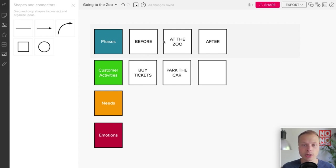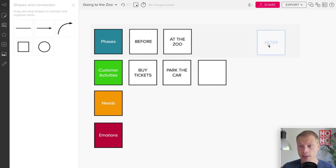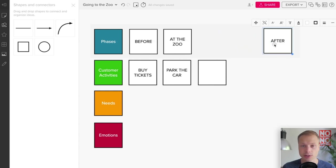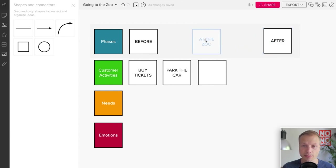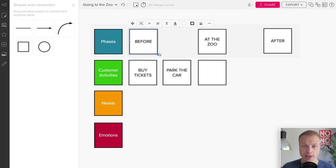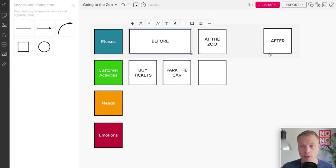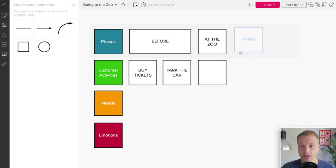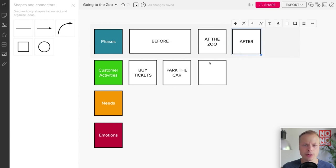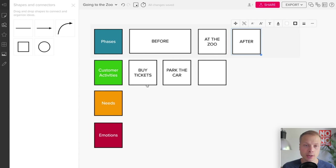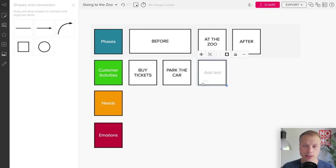Now as you'll notice, Park the Car should be a part of the Before phase, so we need to realign these cards. Well that is pretty easy. We can just drag and drop them and we can expand this one.